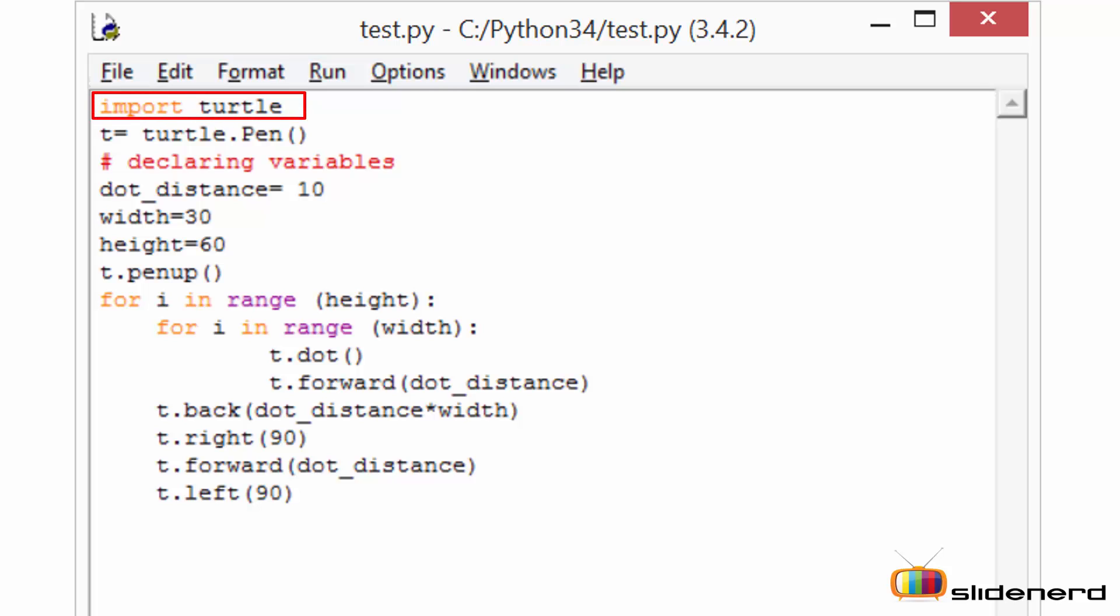Next you've got to define your canvas by using this particular syntax: variable name equal to turtle.pen function. So here I have mentioned my variable name as t and then I am initiating my canvas.